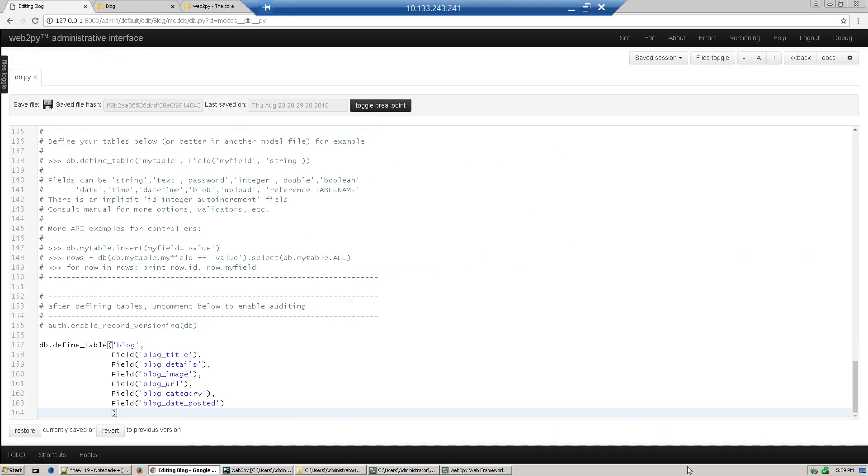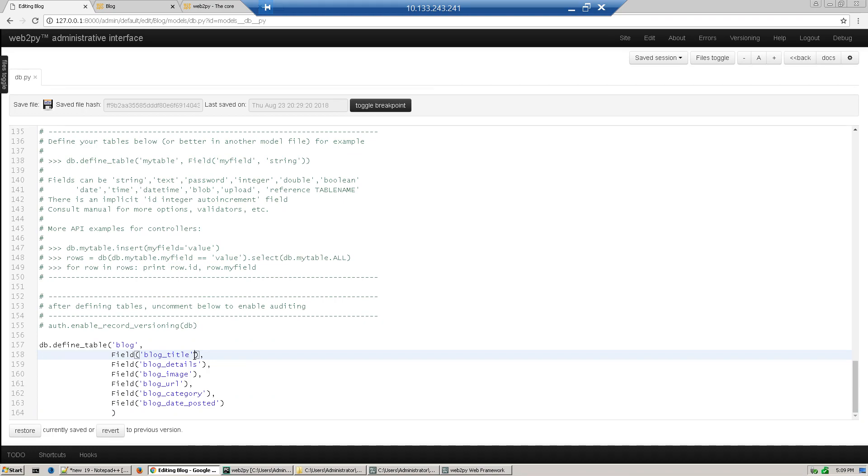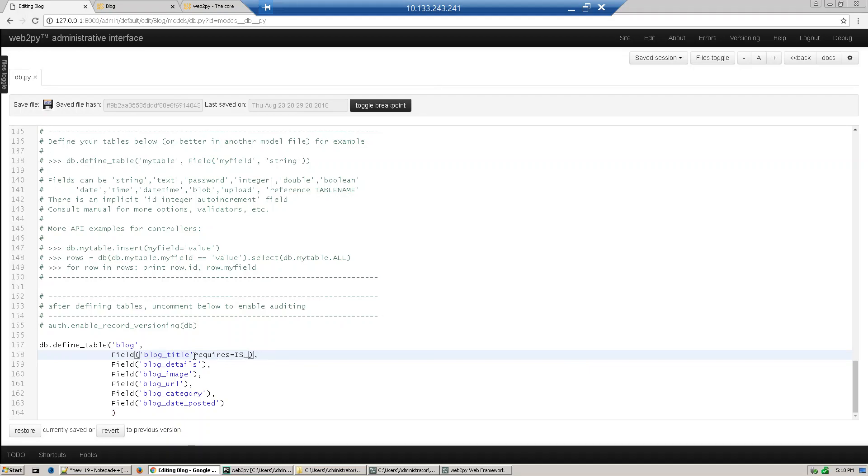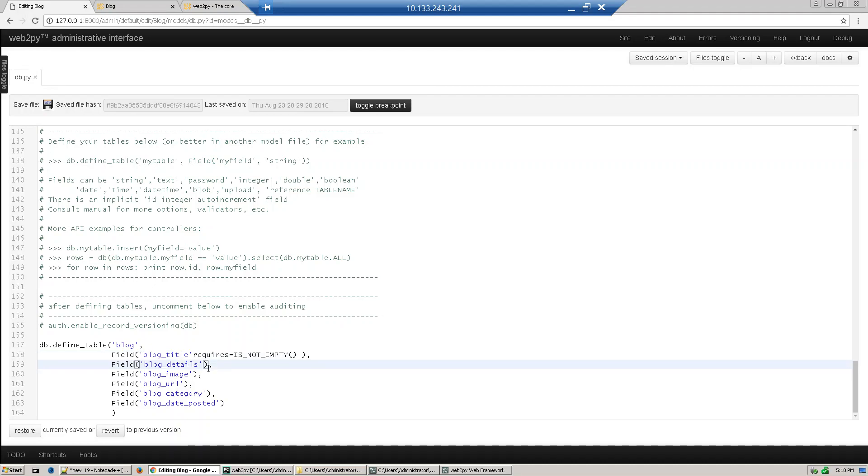So now we will just insert our validators. So block title should not be empty, so we will put requires equal to is not empty. The details we just give type text, type should be text which can hold the text format.